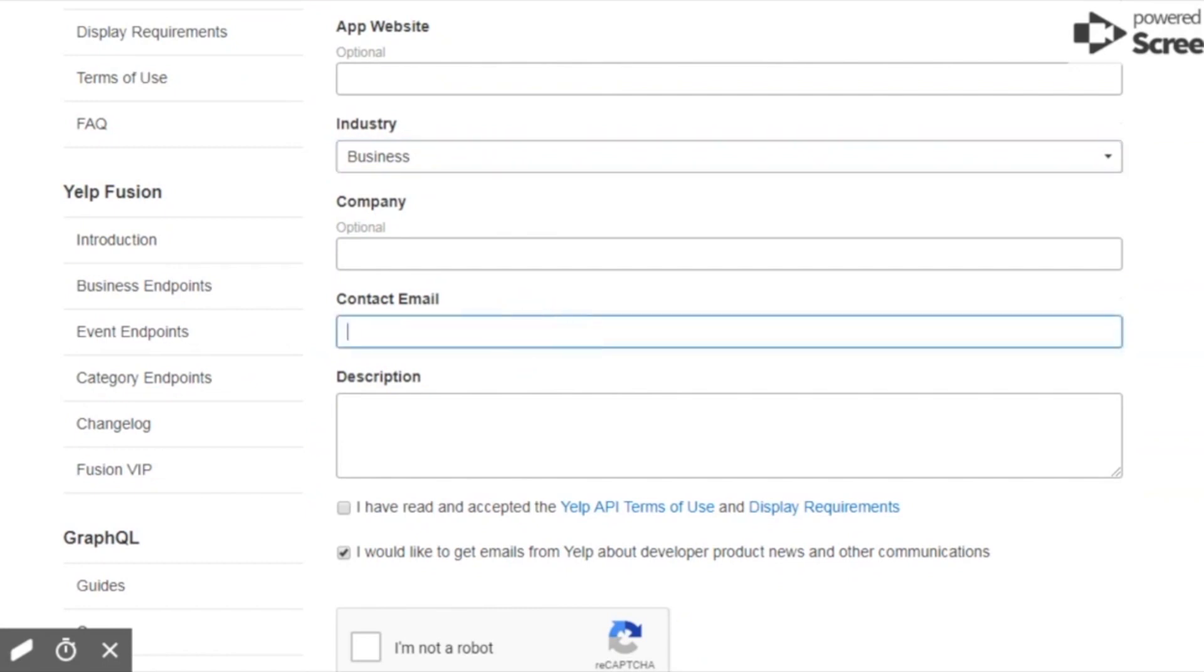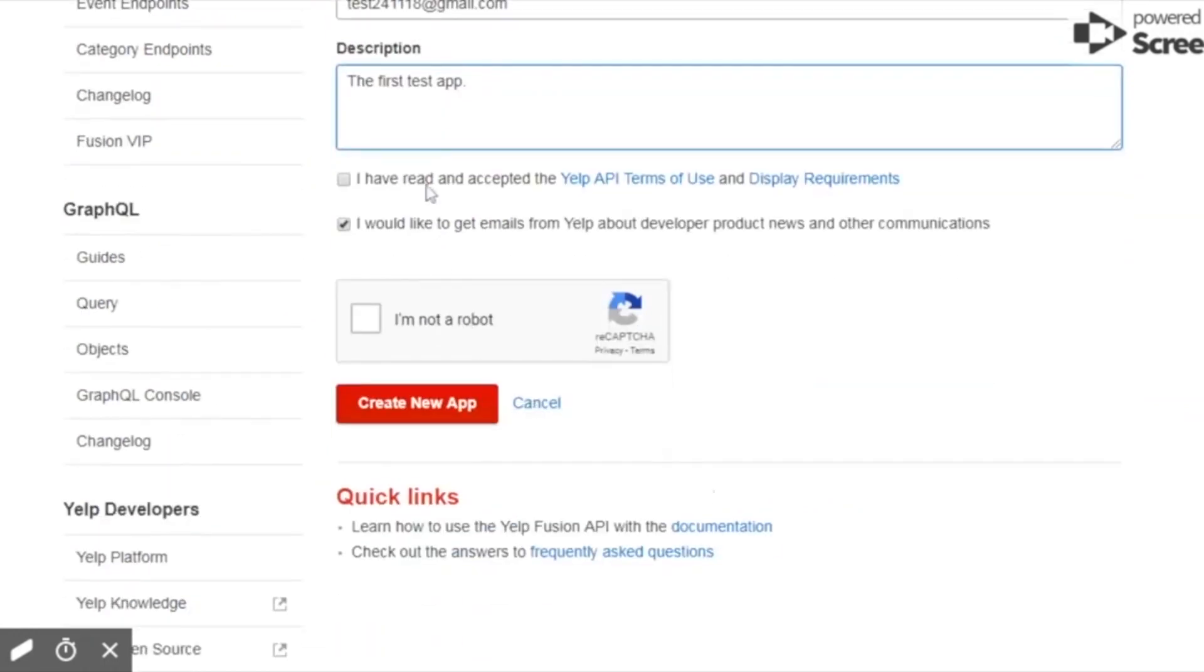You do need to use an email address, that same one that you have access to because they're going to send a confirmation. And description, you can put anything you want in here. You have to check off all these permission boxes and create a new app.